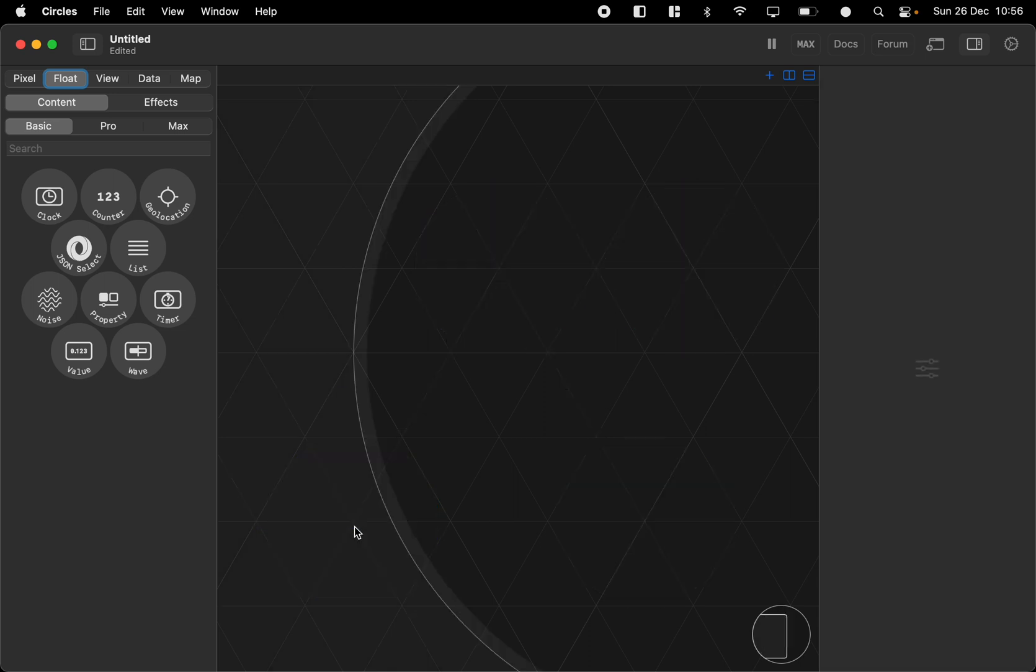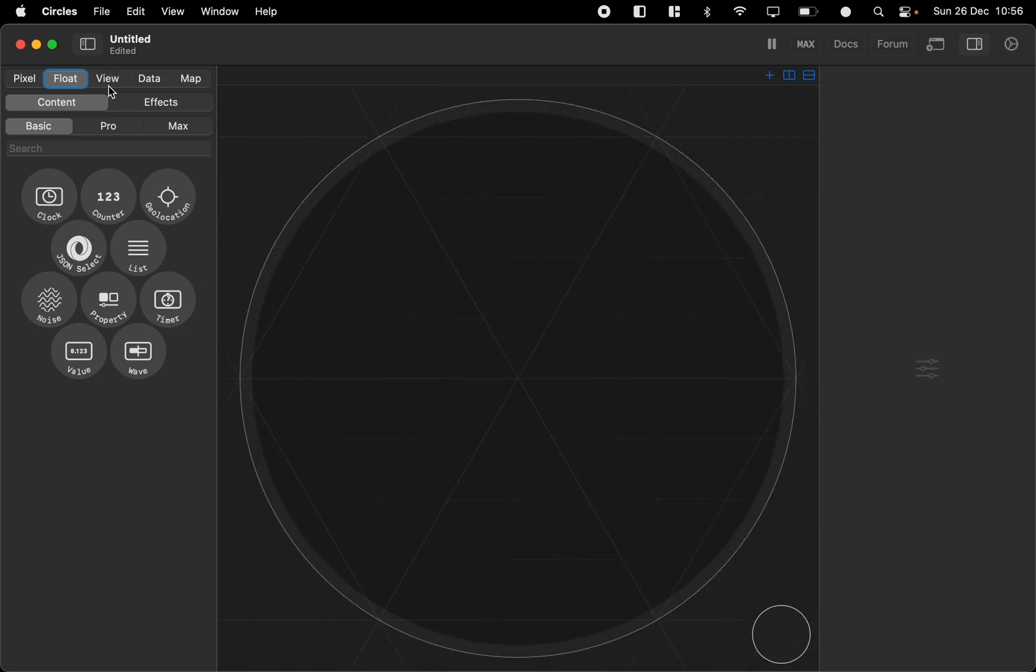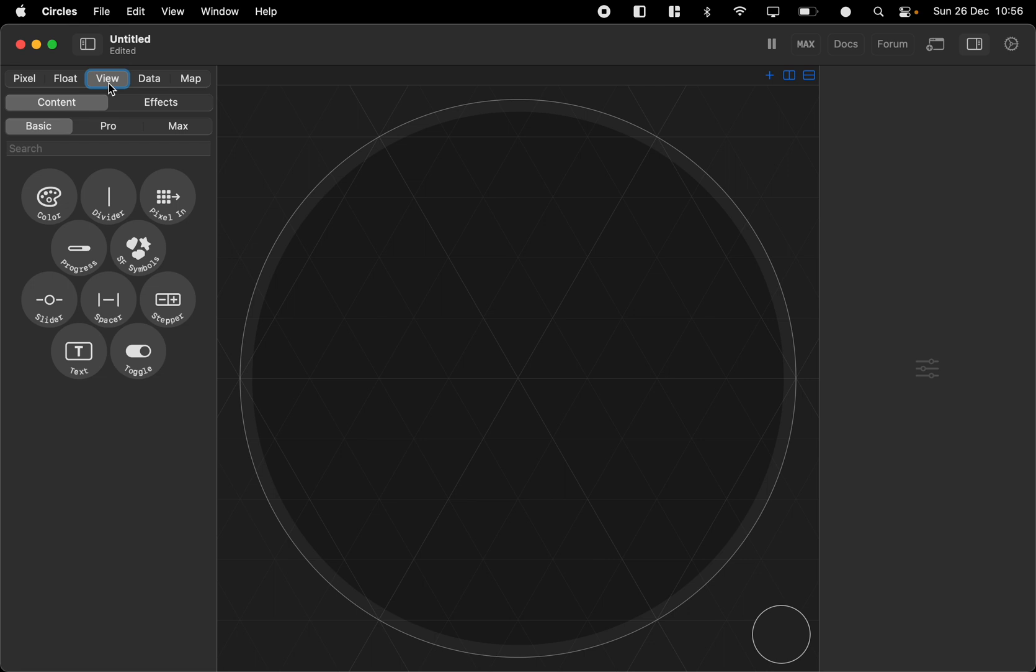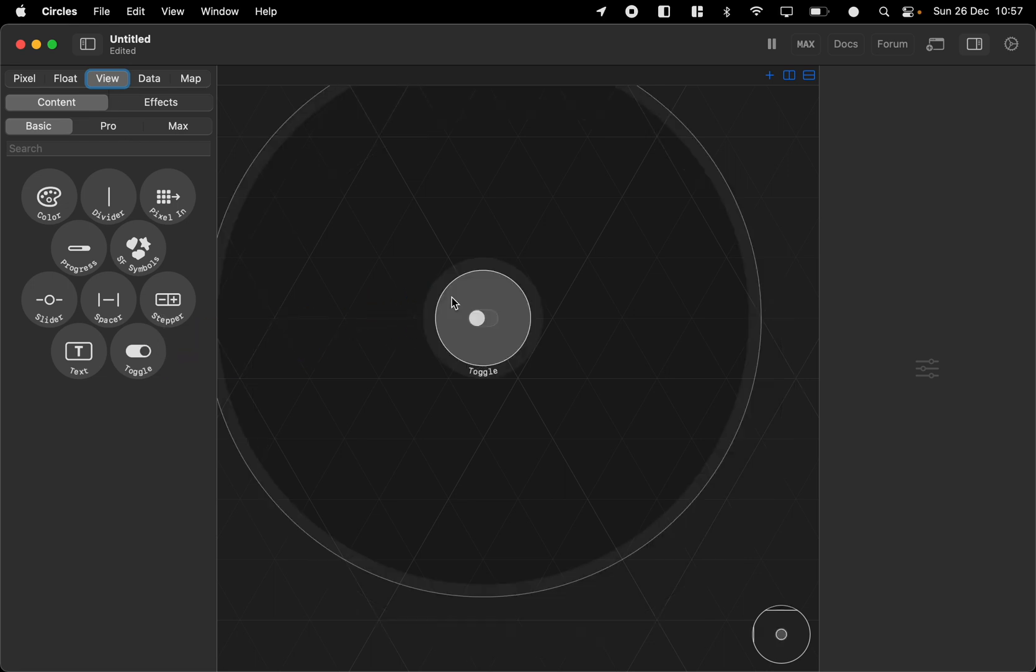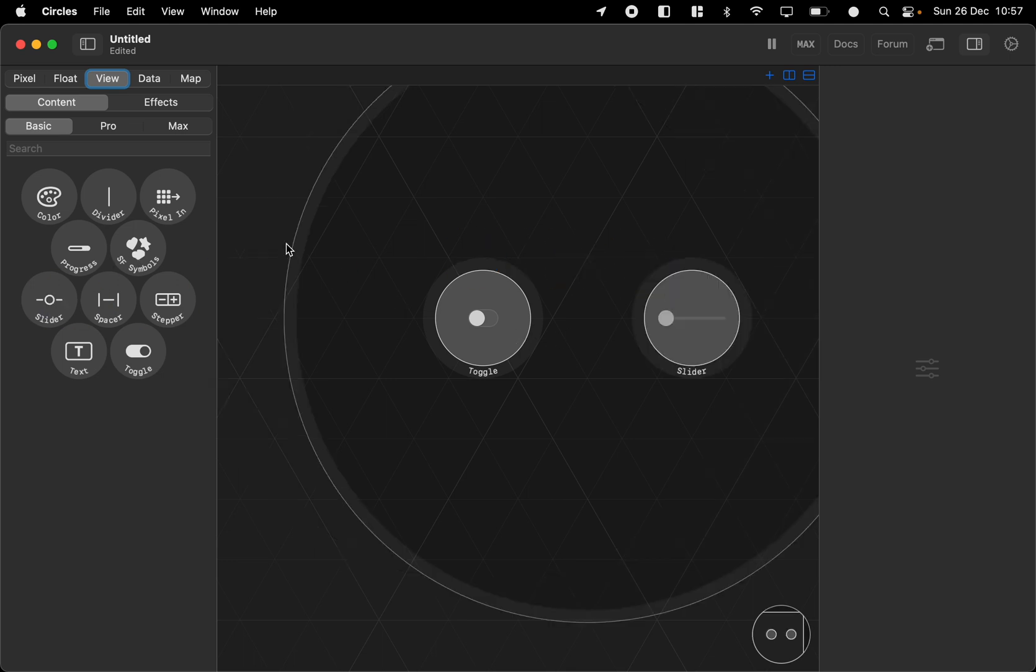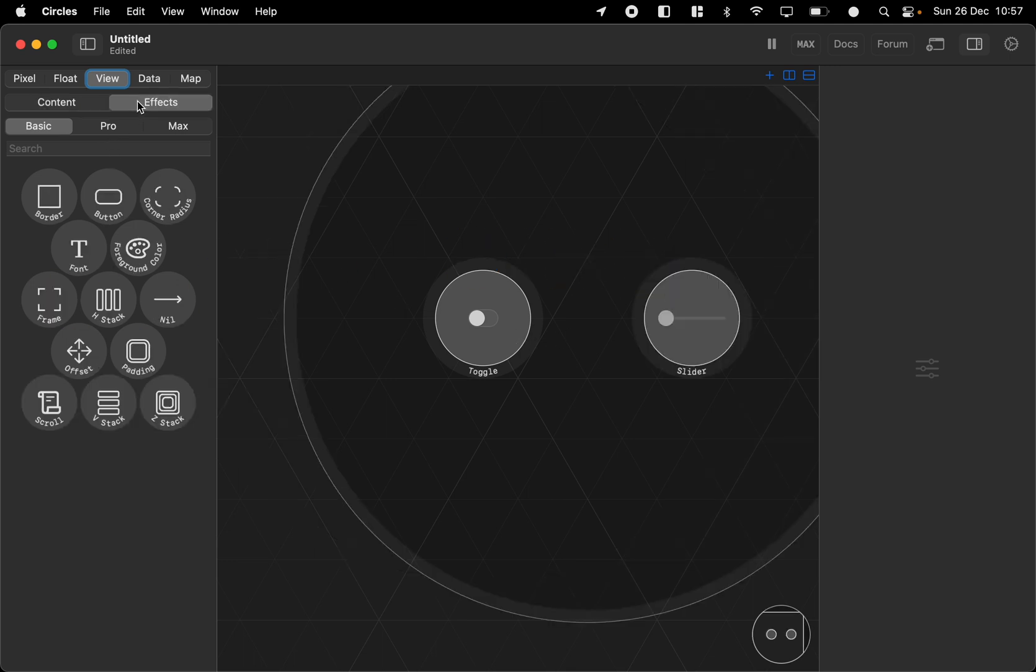And then we can check some view nodes. So the view nodes are basically user interface nodes. You can have a slider or toggle and combine them with effects like HSEC.